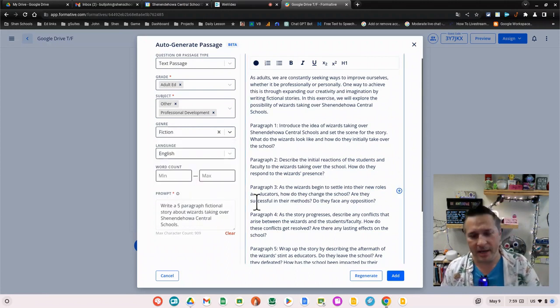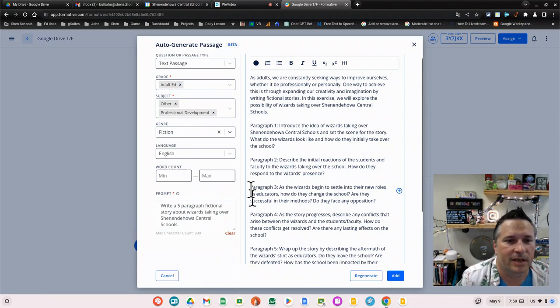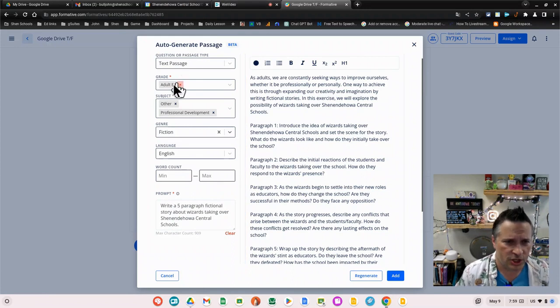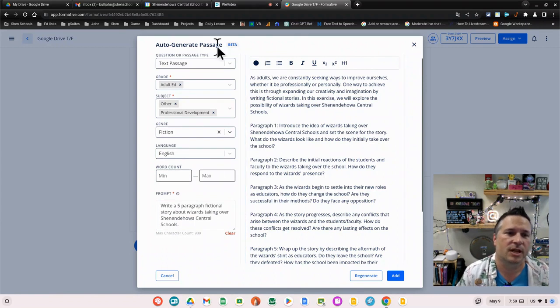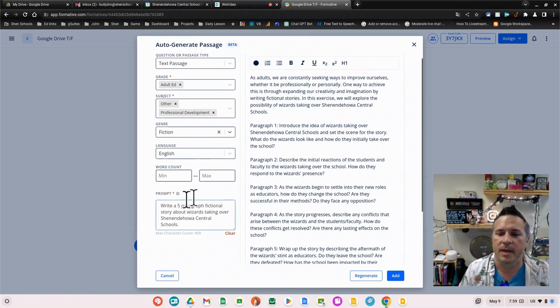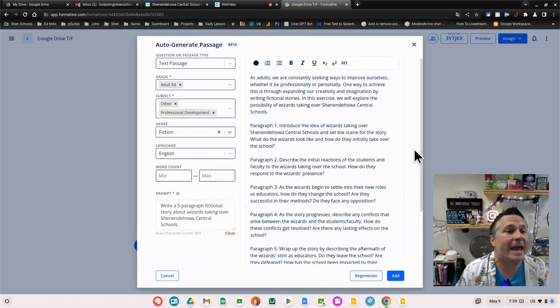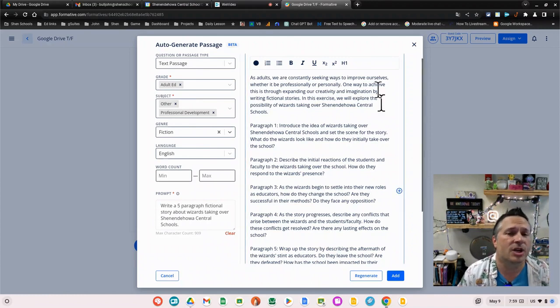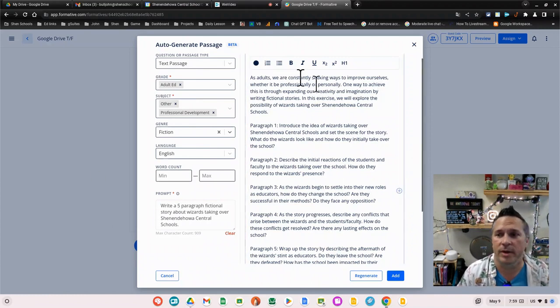I'll select it out and pick fiction, that'll probably give me a better one. I'm not going to generate another one for you, but changing all of these settings does feed to the ChatGPT bot that produces your text, so you've got to make sure you have things where you want them. That's using AI to generate questions and/or text in Formative.